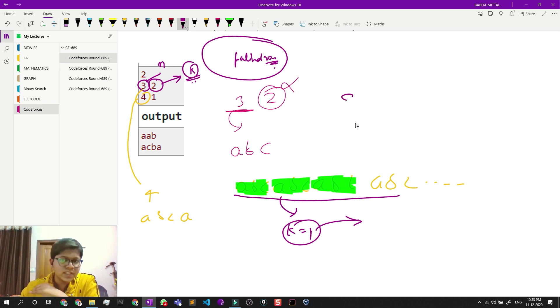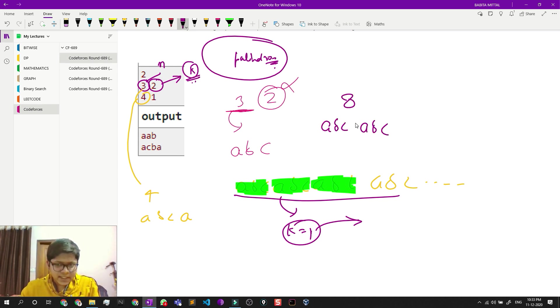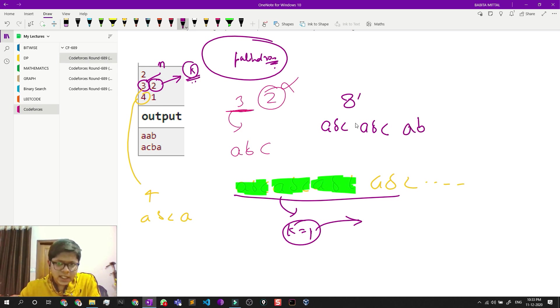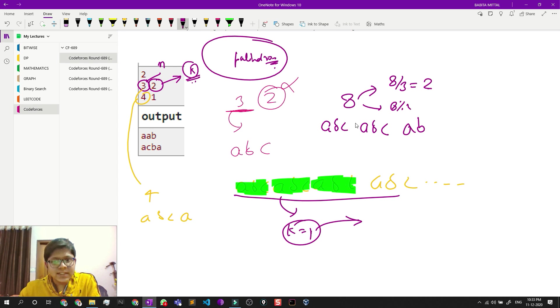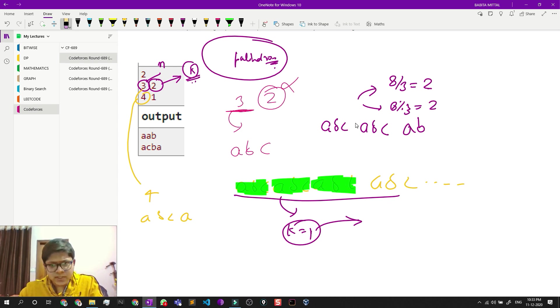Which means if I have any number, suppose eight, I am pretty sure I will write ABC ABC and then I will write A and B. So eight divided by three is two, and eight mod three is two.